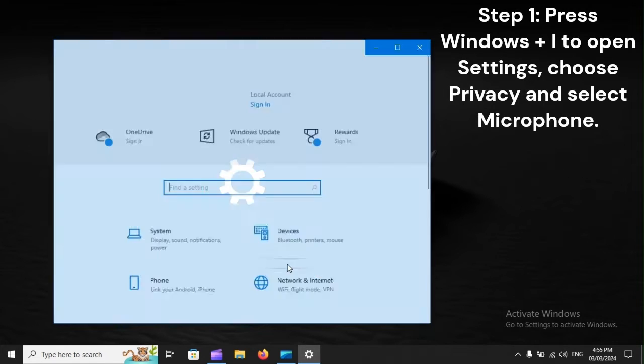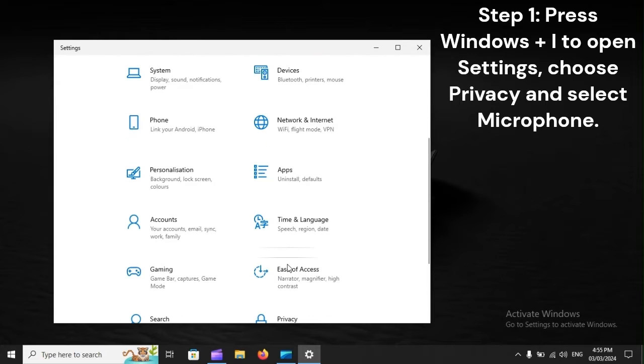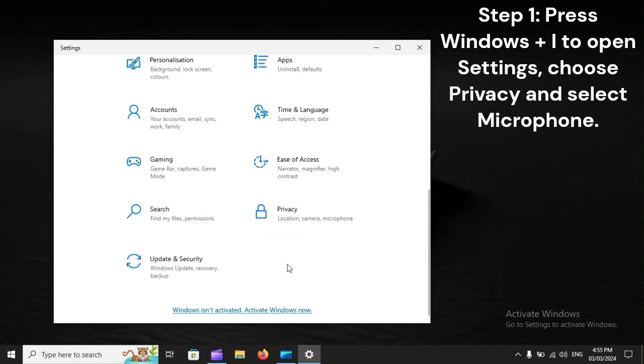Step 1: Press Windows + I to open Settings, choose Privacy, and select Microphone.